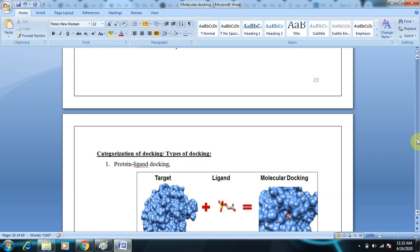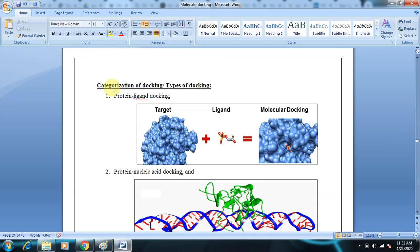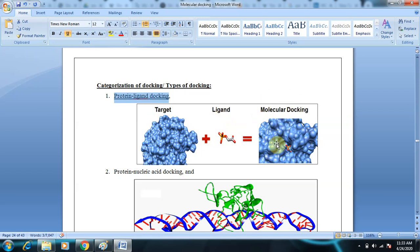Coming to the categorization of docking types: the first is protein-ligand docking, which is the most commonly discussed. The ligand is a very small molecule and the protein is a very large molecule. The ligand fits into the active site of the protein, and this is the most common type used in structure-based drug design.